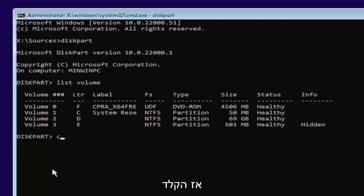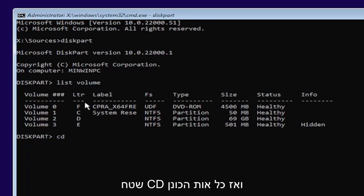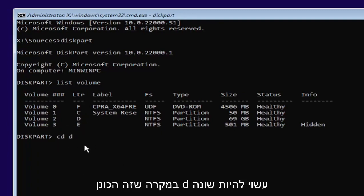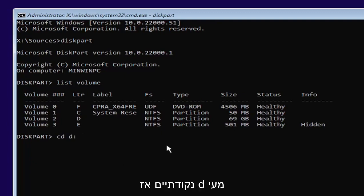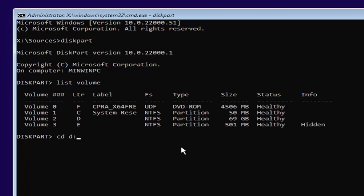I'm going to select volume D in my case. Type in CD, space, and then whatever drive letter we're going to be going under. In our case, it's the D drive. It might be different in your case. Then type a colon. So D colon. Now hit enter.